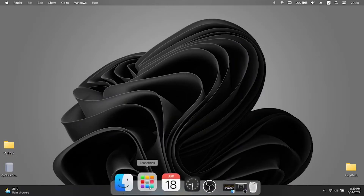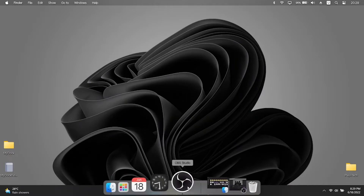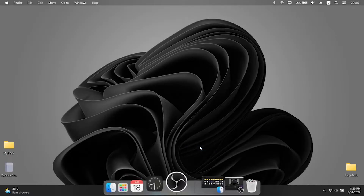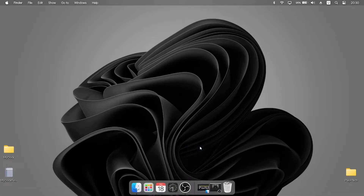Right click on the dock and click on Hide Taskbar. This will hide the taskbar and keep the dock as a primary view.